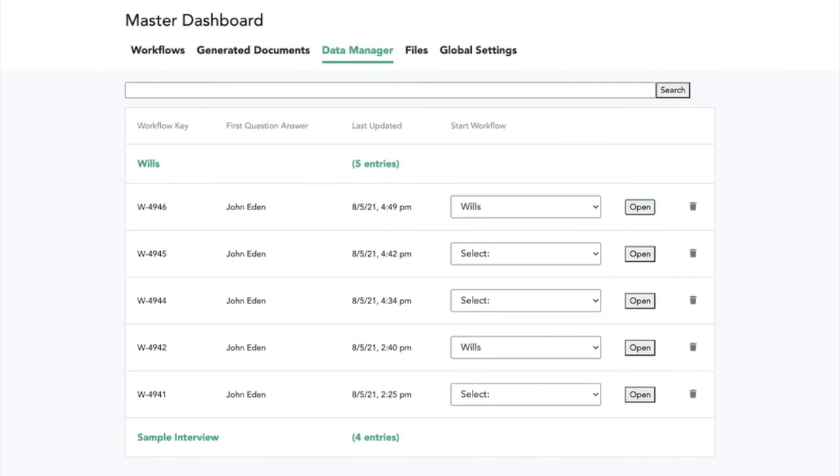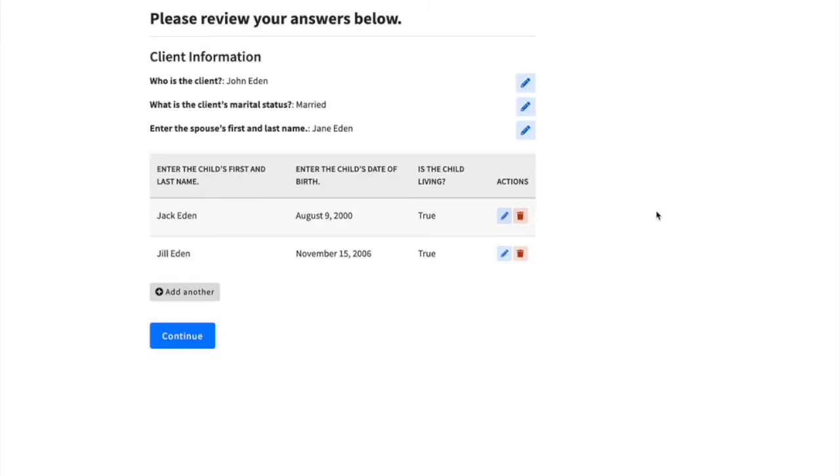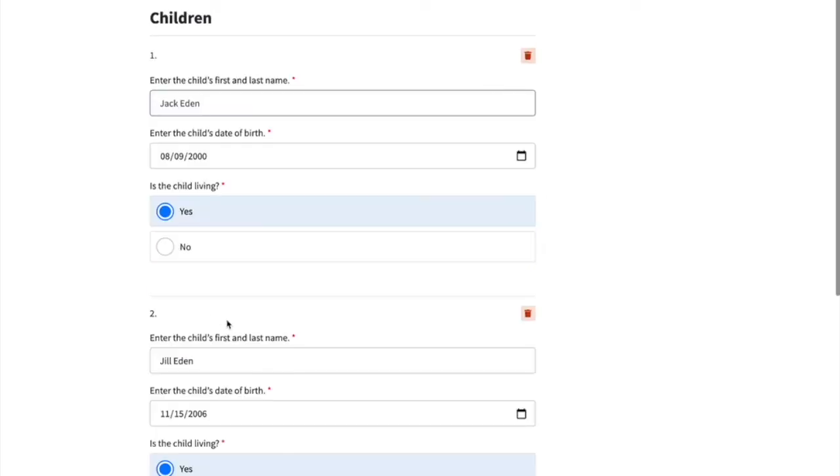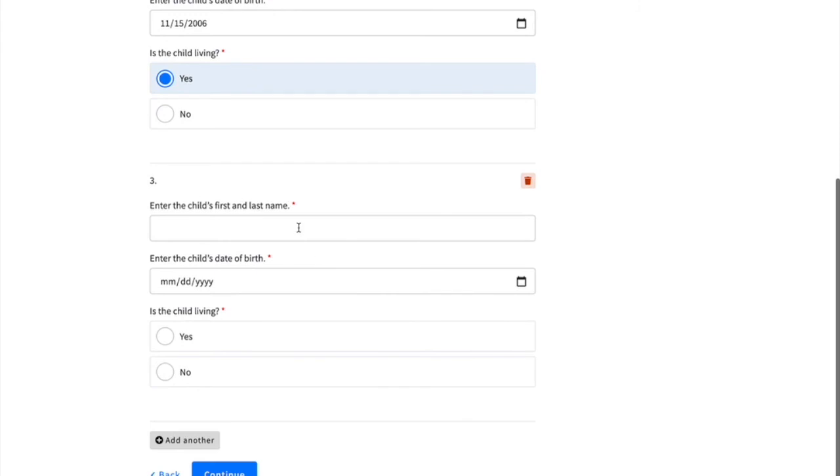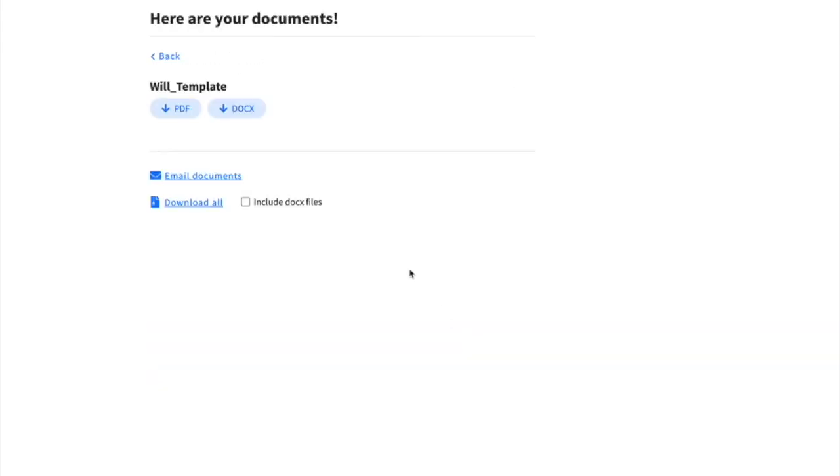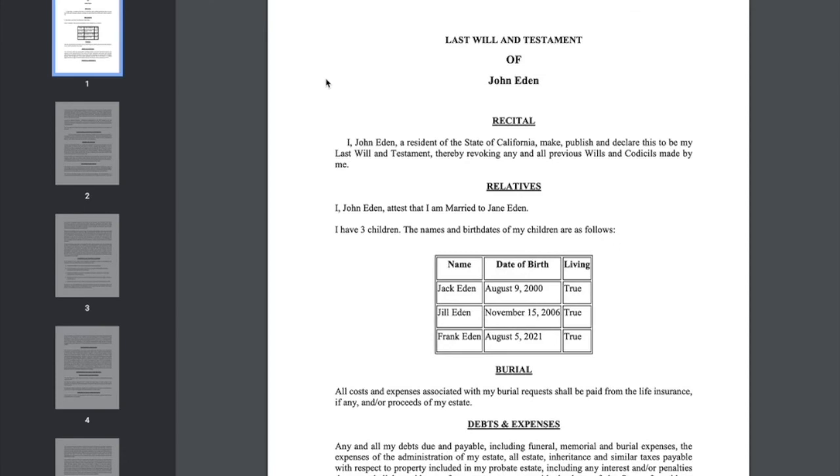The user can also go back in through the data manager and change the client's information in another way. Perhaps the client has had another child. They can add another child, continue, and then with no extra setup, we can generate these documents again, showing this updated information.